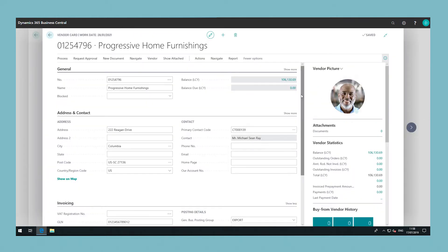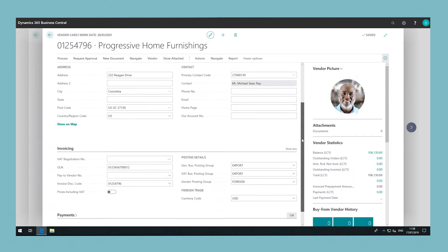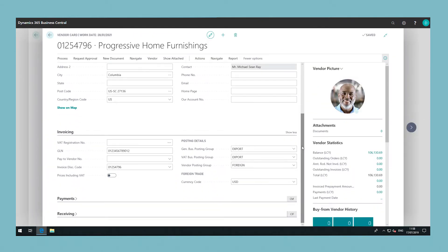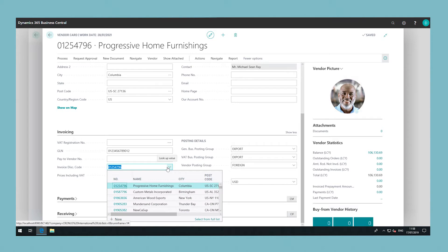Next, we will set up an invoice discount for a vendor. When your vendors have informed you which invoice discounts they grant, enter the invoice discount code on the vendor cards and set up the terms for each code.